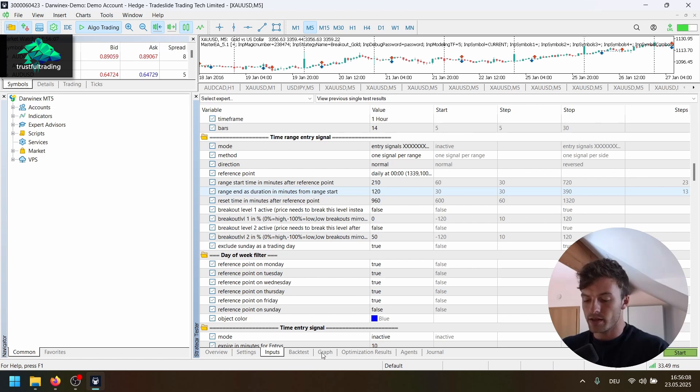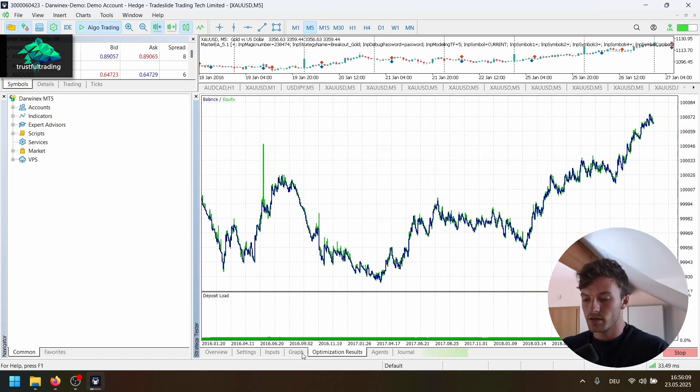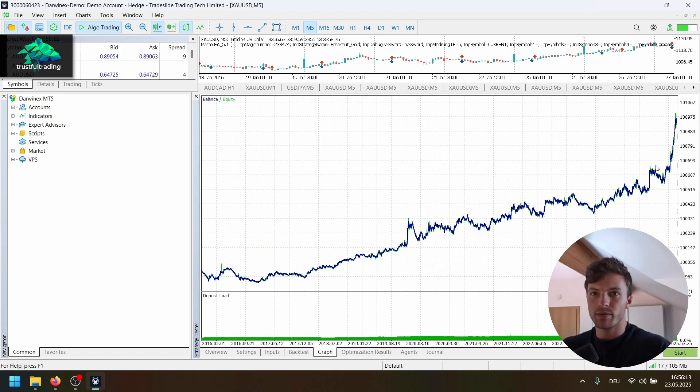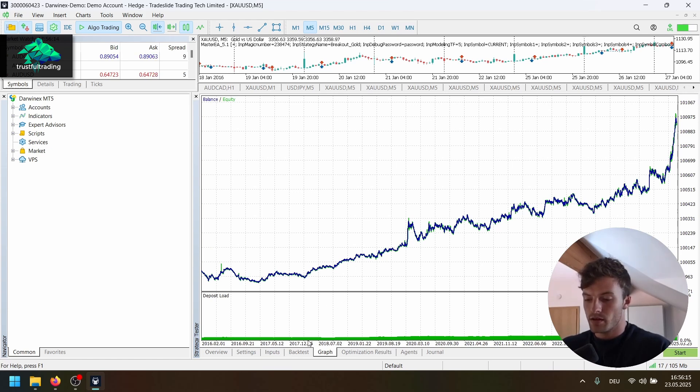Okay. Yeah, let's run this backtest here. Yeah, also pretty amazing results.